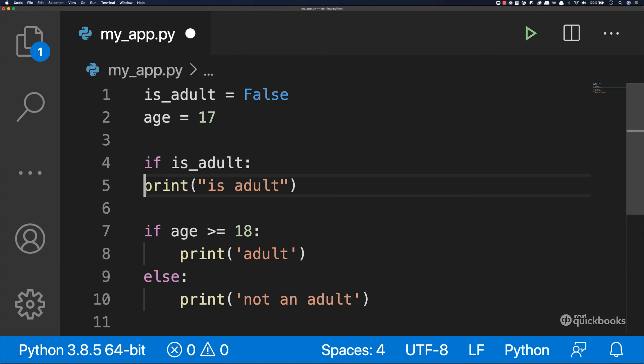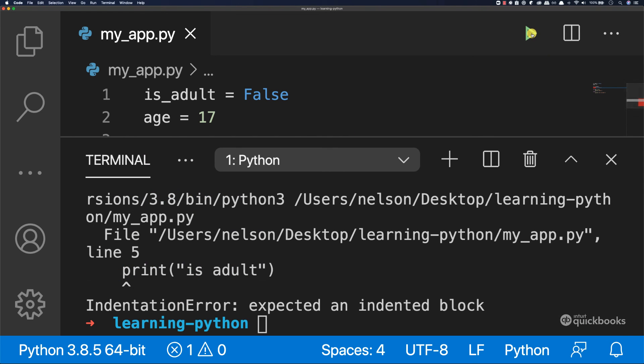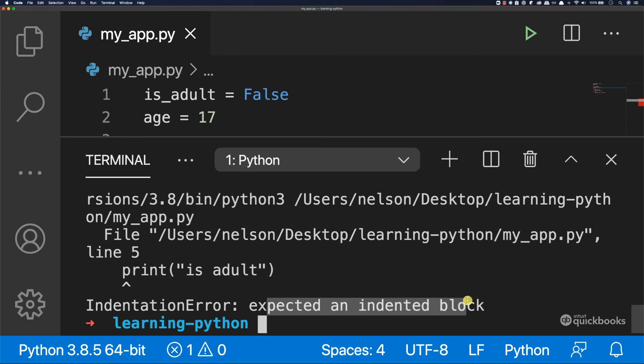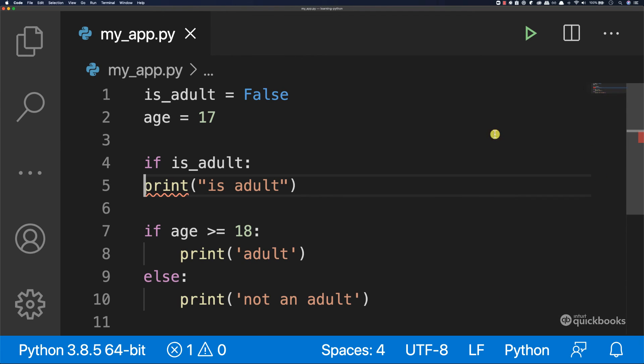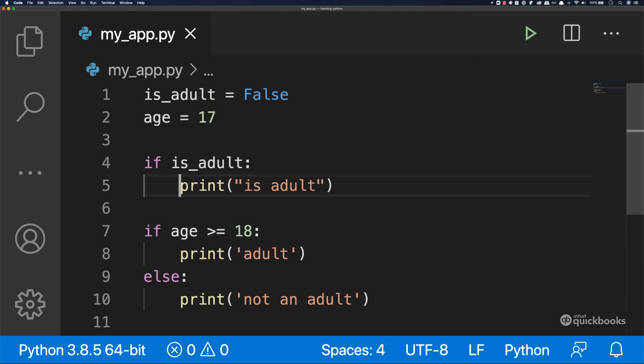So if I do this, this will not work. So if I save this and then run the program, you can see that we have an error and it says indentation error expected an indented block. So you can see that it's even red now. So if I indent this, I've just pressed tab and then save. And now the error went away.